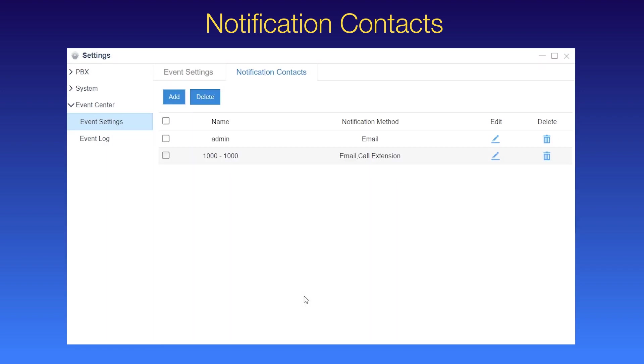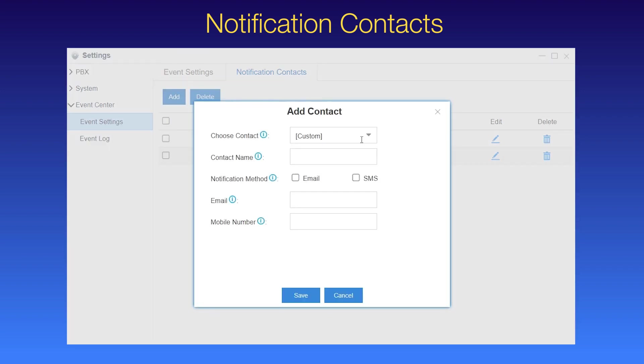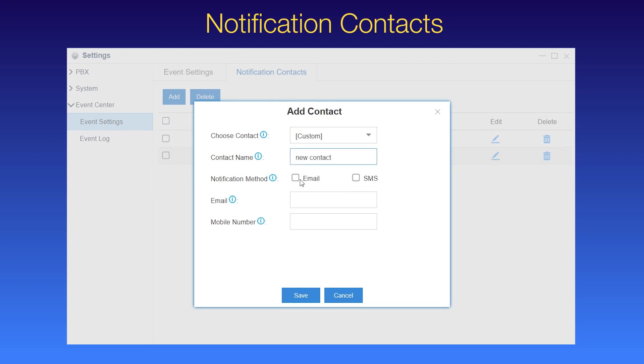As an alternative, if we add a new contact, choose custom instead, select the notification method, and enter the contact information.